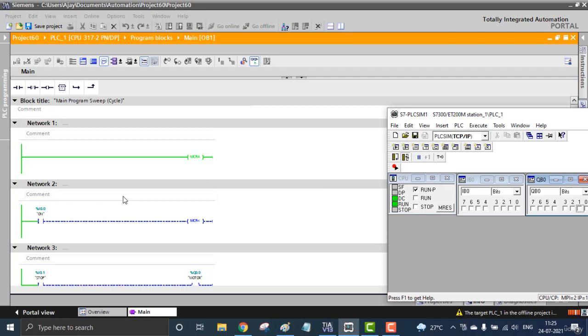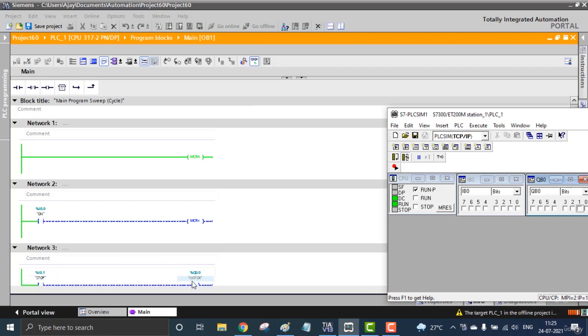Now we're going to test out the Master Control. Here is the Master Control activation - that means I0.1 will be activating the Master Control. And my program is I1 will be updating Q0. See, I1 is activated and Q0 is no longer on.